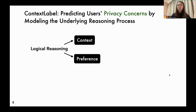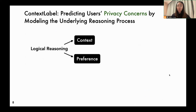Towards these problems, we introduce Context Label, a method for predicting users' privacy concerns by modeling the underlying reasoning process. The idea originated from three premises. Users' privacy concerns for a specific context show a certain level of logical reasoning, so it can be approximated as a function of the context and individual privacy preferences.